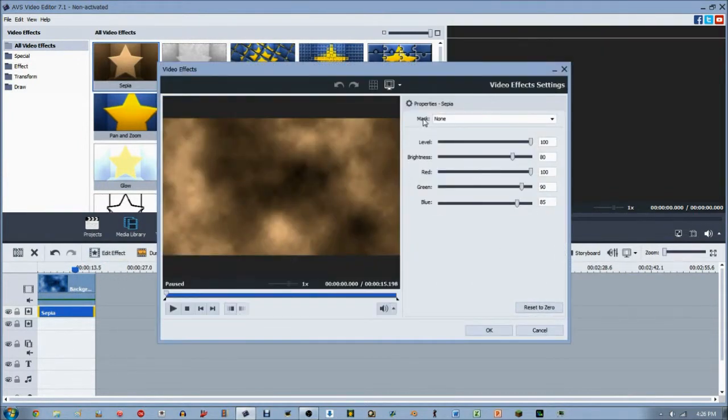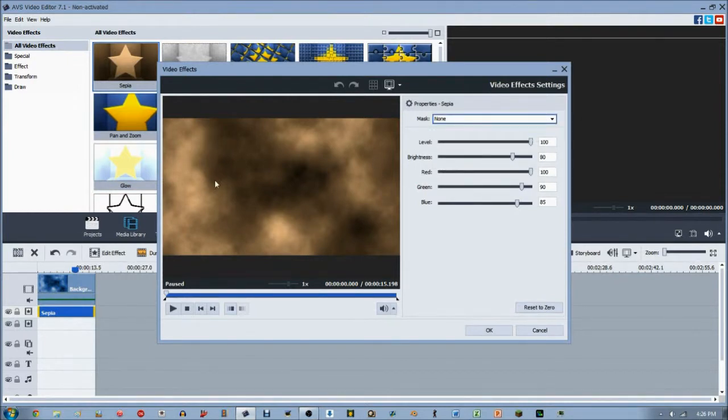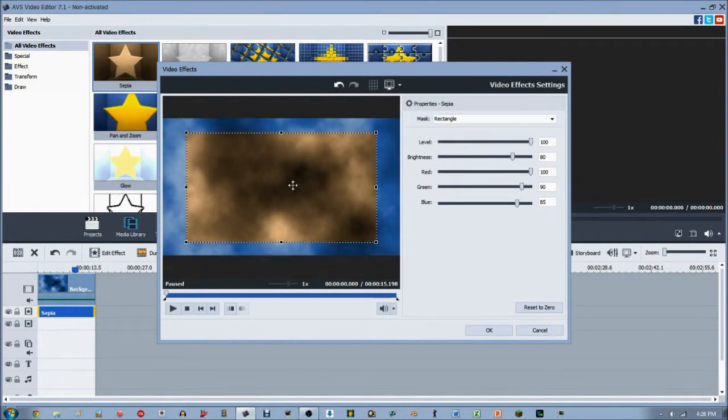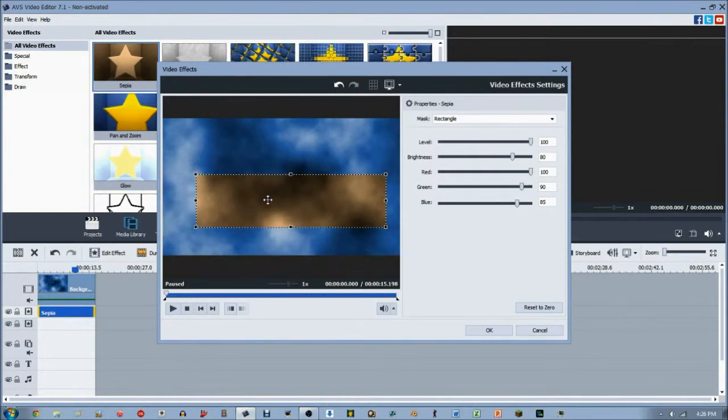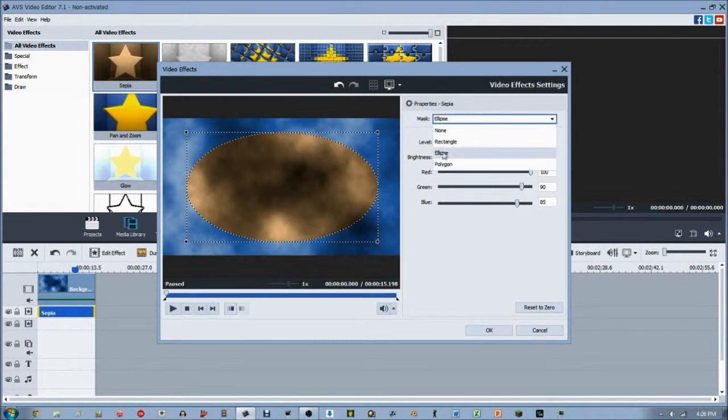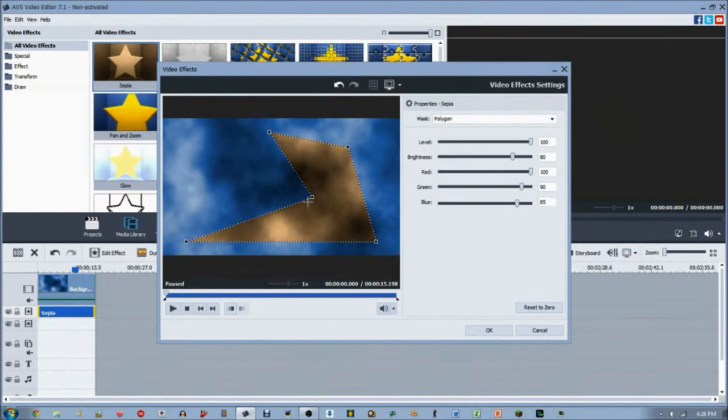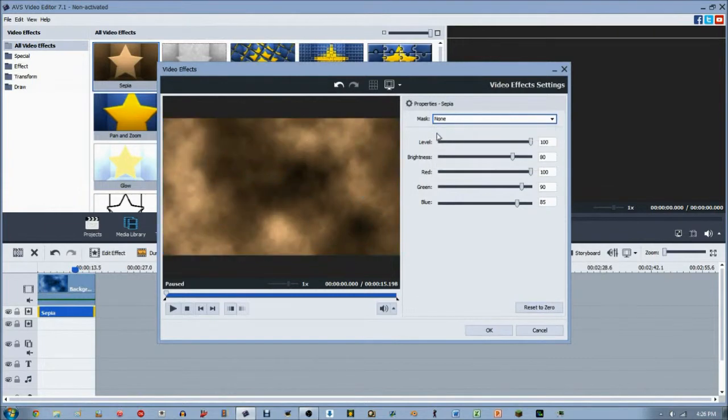So this will pop up right away. And the first thing that's on top here is the Mask option. If you have none, the entire video will be in the Sepia tone. However, if you go to rectangle, you can adjust how you want your rectangle masked area to have Sepia. As well as the ellipse, which is just like an oval ellipse thing. And the polygon, which you can make into whatever shape you want. Which is pretty cool. I usually stick with the none option.